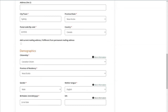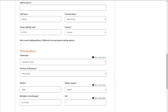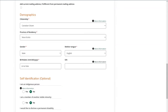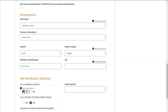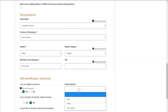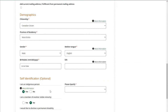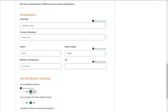The next section is a self-identification set of options. Again, these are optional and don't need to be filled in at this time. For example, if you're an indigenous person you would choose yes for that option set and would be asked to specify. For any options that apply to you, you'll choose yes; for those that do not apply, you can leave these defaulted as no.